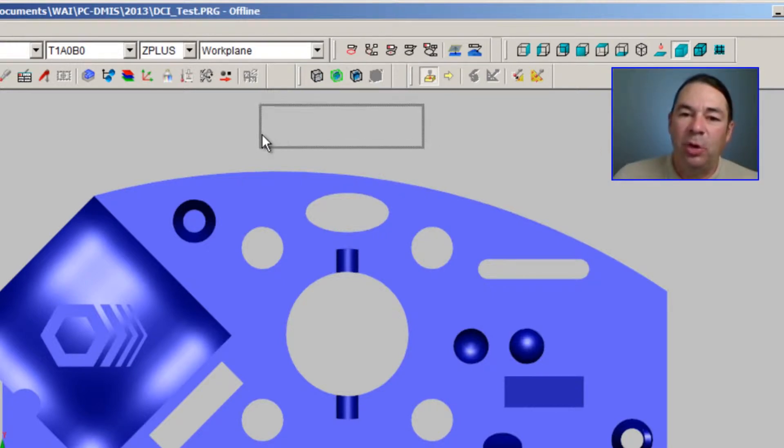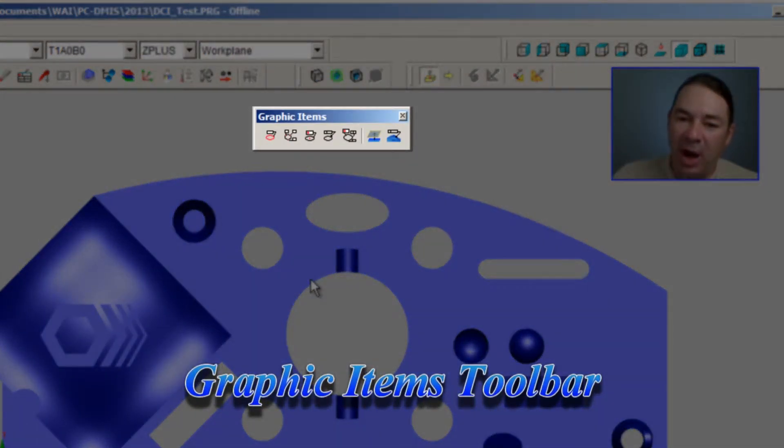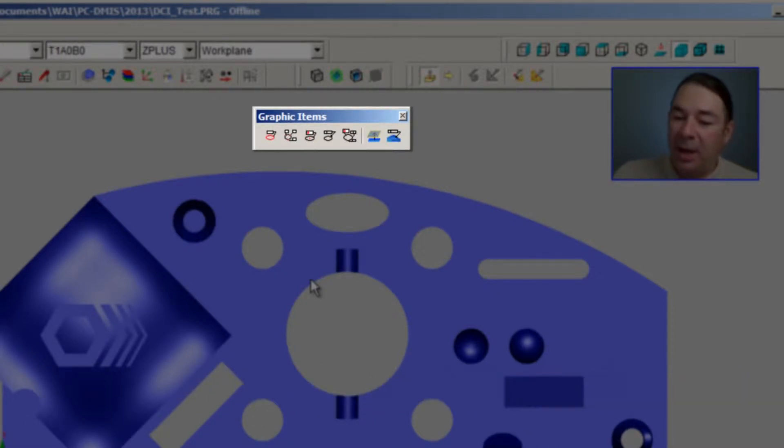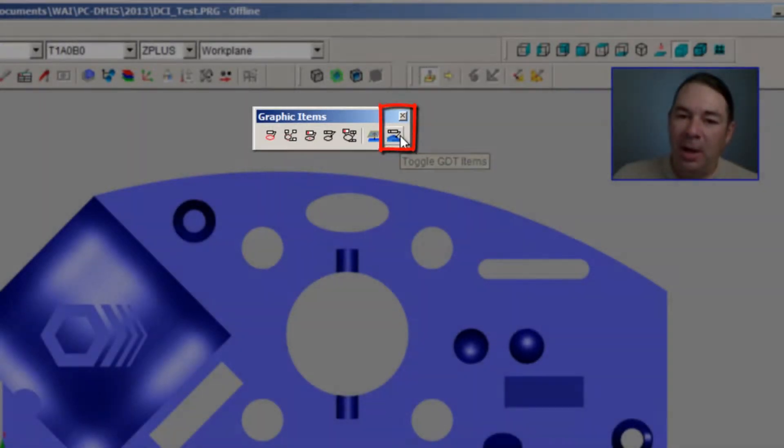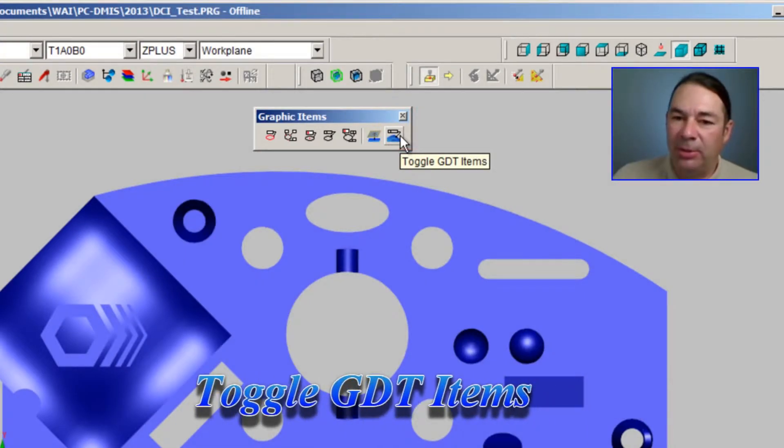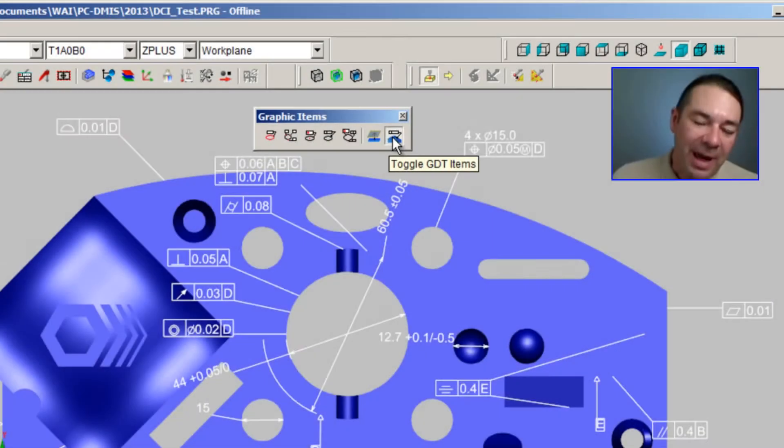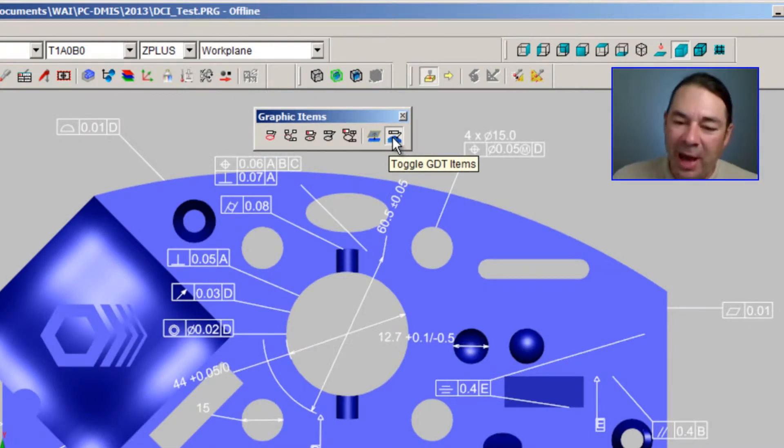The first toolbar is the Graphics Items toolbar. And on the very right-hand side of this toolbar, there's an icon labeled Toggle GD&T Items. And when I select that icon, you'll notice the extra information appears.